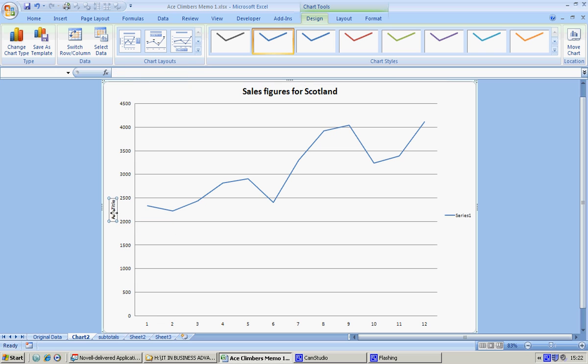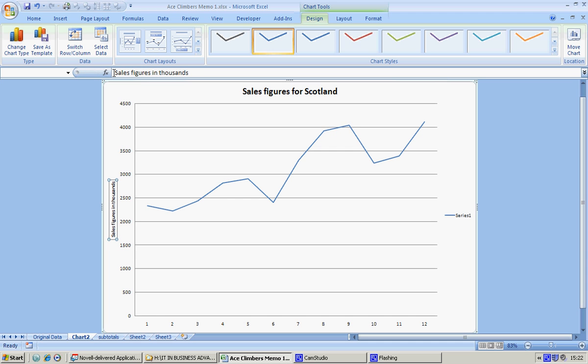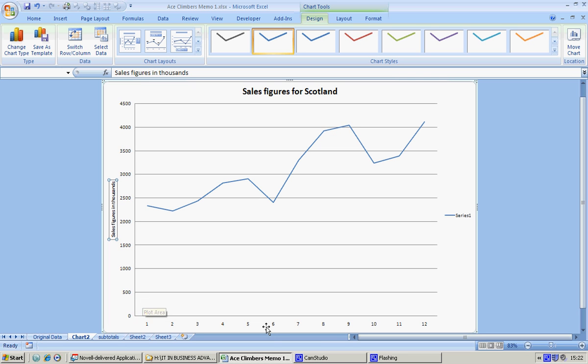And the axis title—I know the sales figures are probably pretty obvious, but it's not obvious that they're in thousands, so let's write that down: 'Sales figures in thousands.' And I think that makes it an awful lot easier to understand, so anybody looking at that would know that we're not talking about 500 but 500,000.